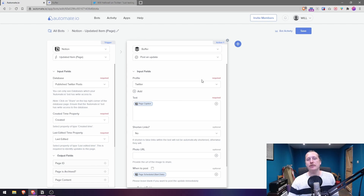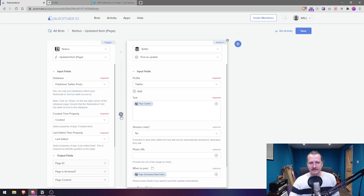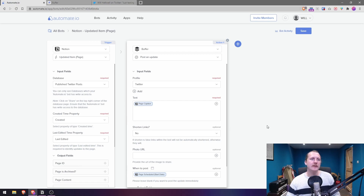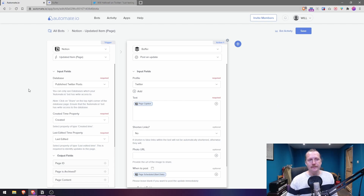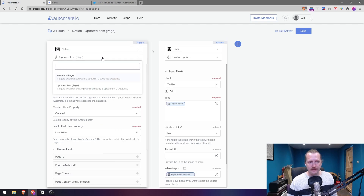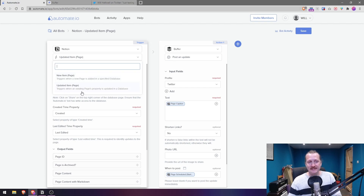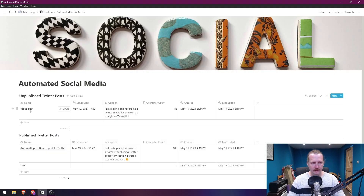The way automate works is everything is done in columns — when the left column triggers, it moves on to the right column action. On the free plan you can only have those two columns; if you pay you can add filters and publish to multiple places. For the trigger, we're using Notion — specifically 'Updated Item', which triggers when an existing page's property is updated in a database.